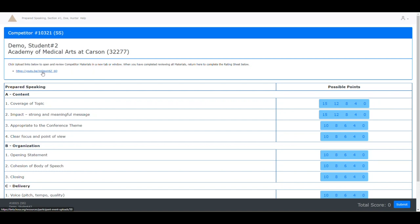You will see a link for either a video or a document. If you are judging a document, you will download it to your computer and then review it. If it is a video, you may click it and the video will begin and you may review it.